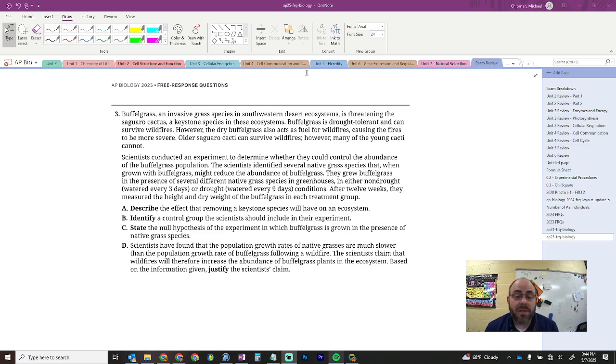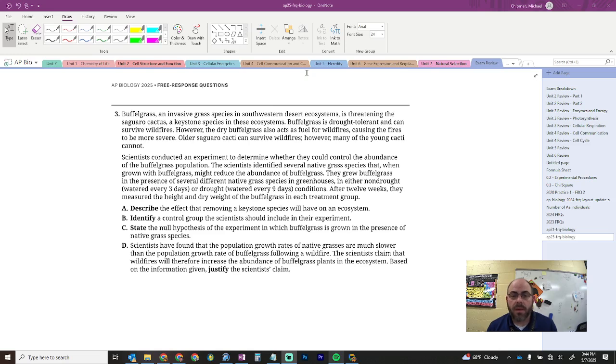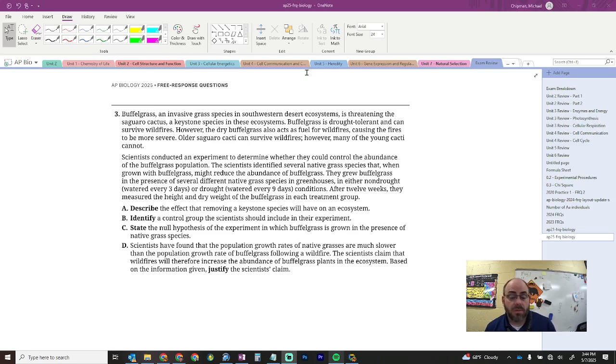Described the effect of removing a keystone species from an ecosystem. Keystone species, by definition, is a species that sort of anchors the whole ecosystem. And so, if you took the keystone species out, it would cause the ecosystem to collapse.